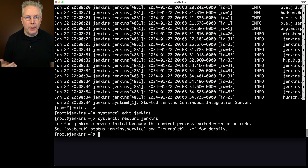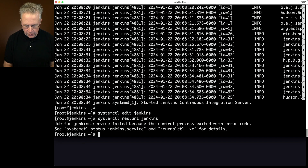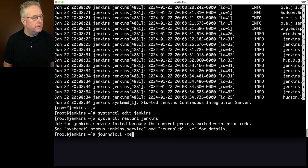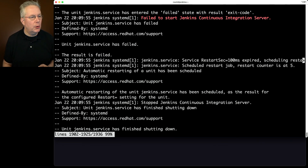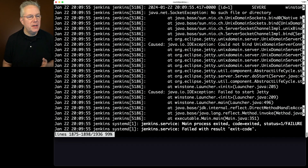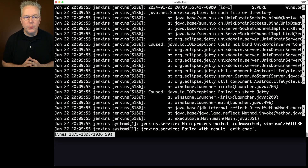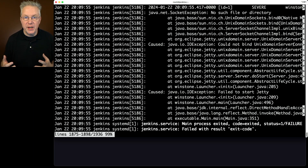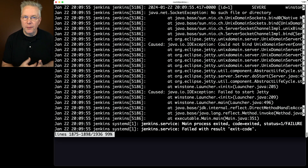After restarting Jenkins, we see a failure. Running journalctl -xe and scrolling up to find the error, we see 'failed to start Jetty,' then 'could not bind Unix domain server connector.' The root cause is 'no such file or directory.' Because we specified /var/run/jenkins/jenkins.socket, that location does not exist — we must first create that directory for the socket to be created.